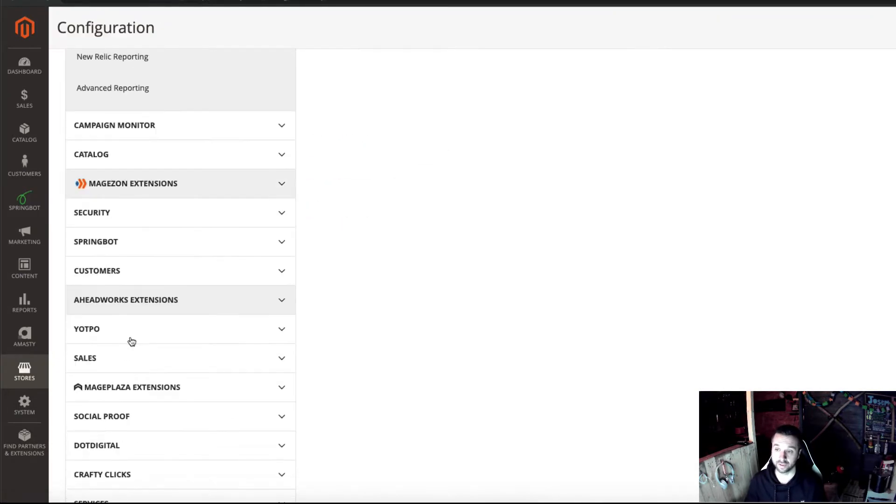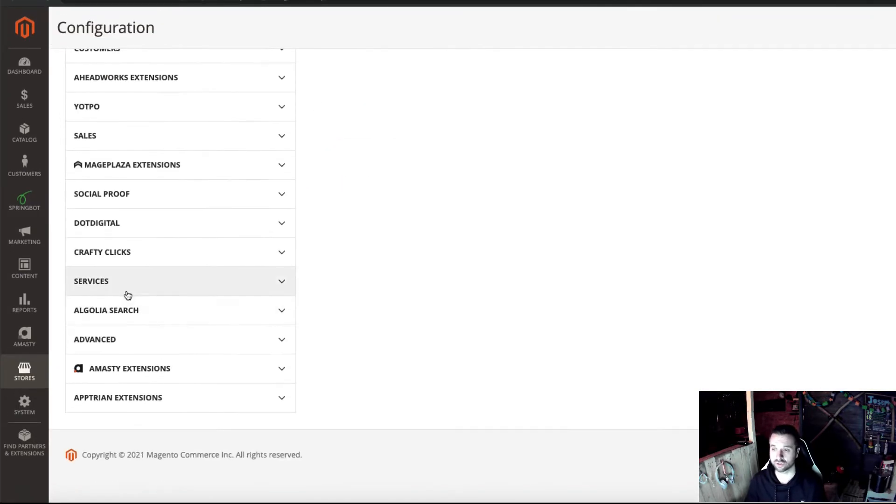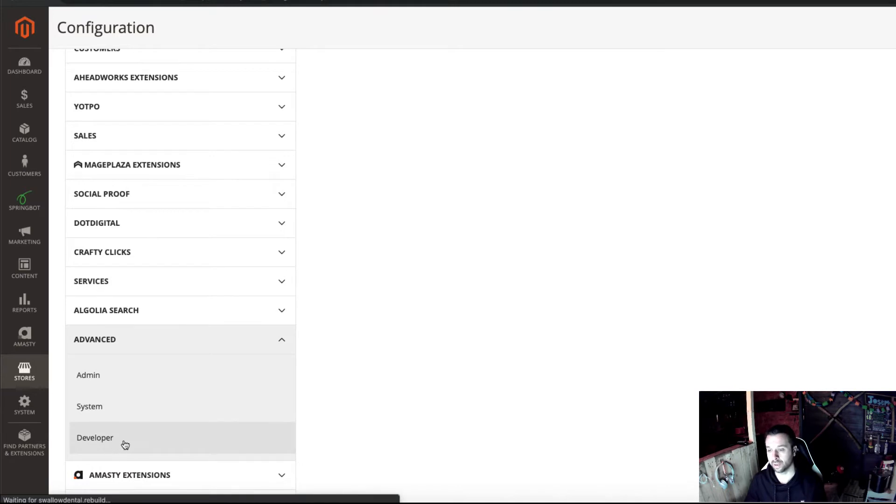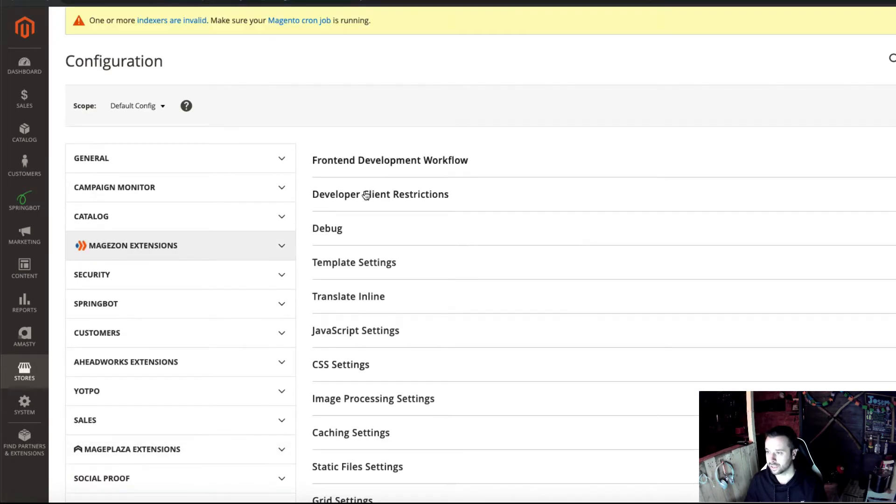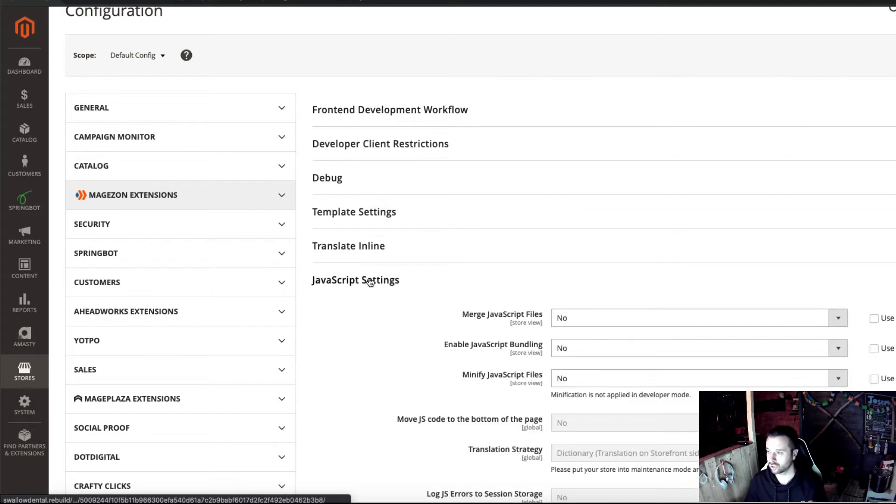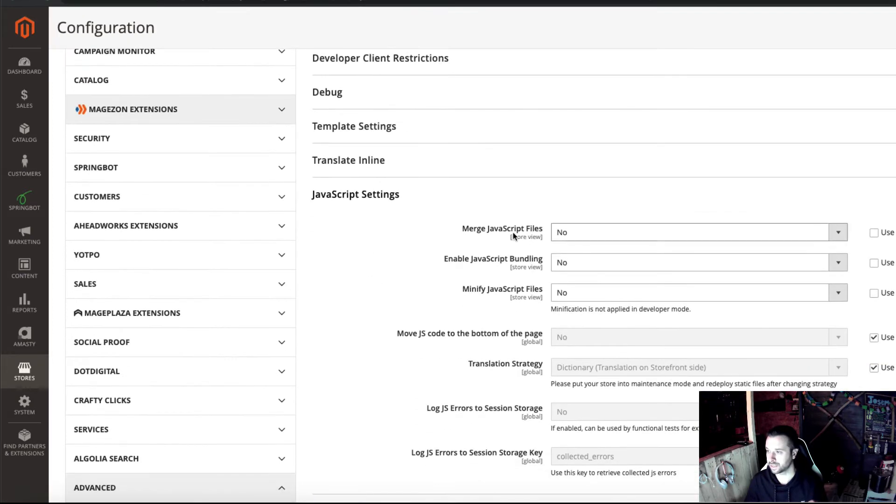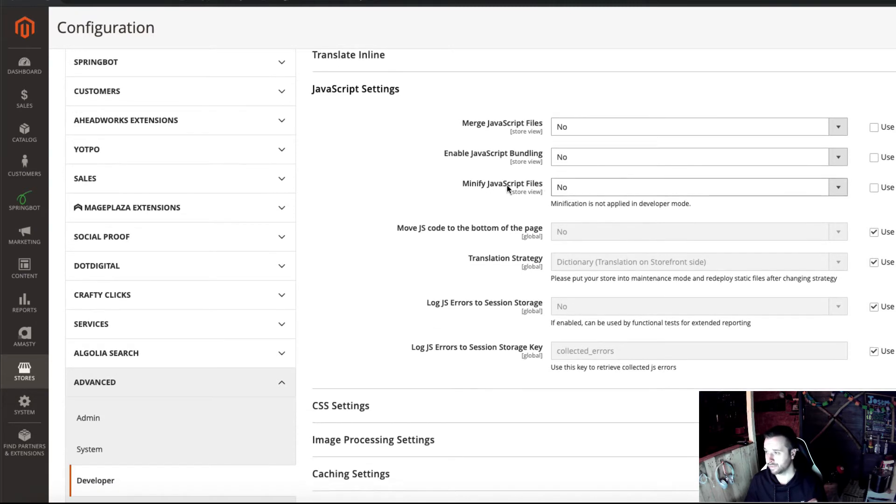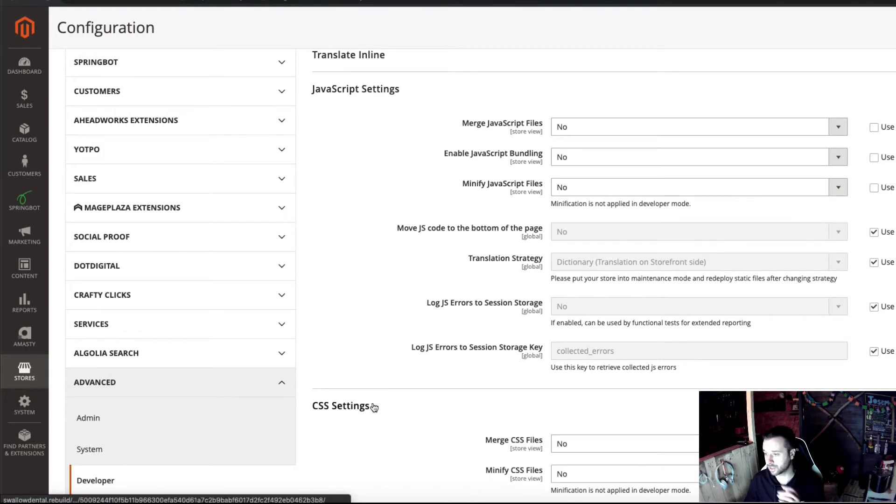It's under Advanced, and in Developer, as you can see - JavaScript Settings: Merge JavaScript Files, Enable JavaScript Bundling, and Minify JavaScript. They're all set to No.